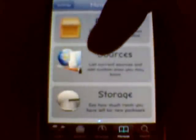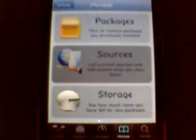We're going to go back and go into the Sources section. This is a very important section of Cydia, because this is where you install all the sources from which you get your applications and everything else.